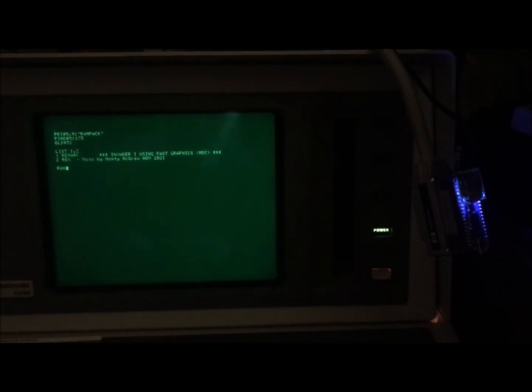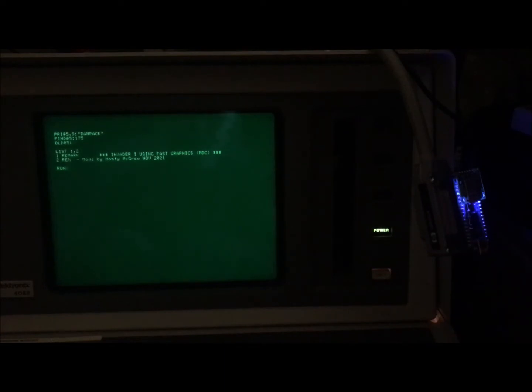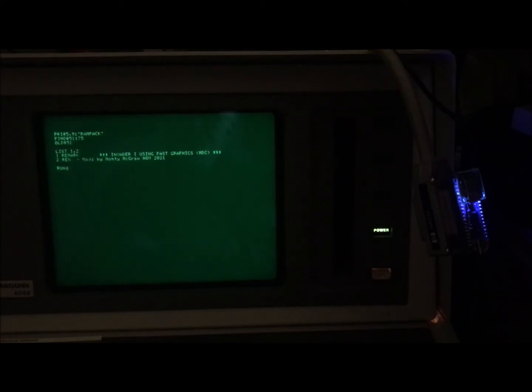Okay, getting ready to load and run the Invader One program that I've ported from Fast Graphics to run on the 4052 and 4054 with the R12 graphics enhancement ROM.